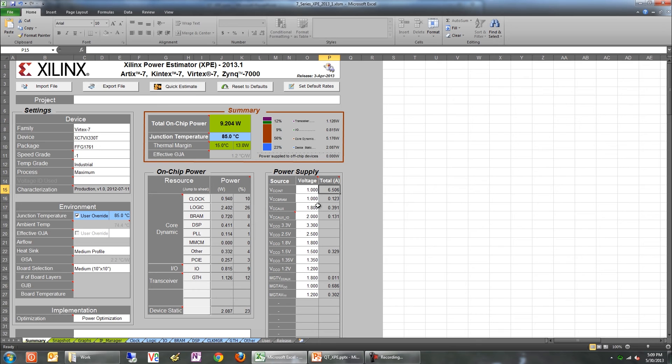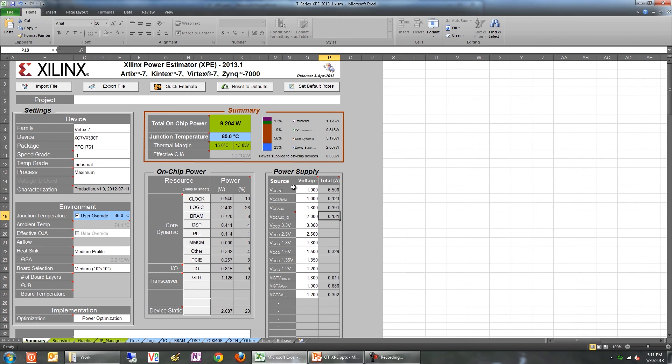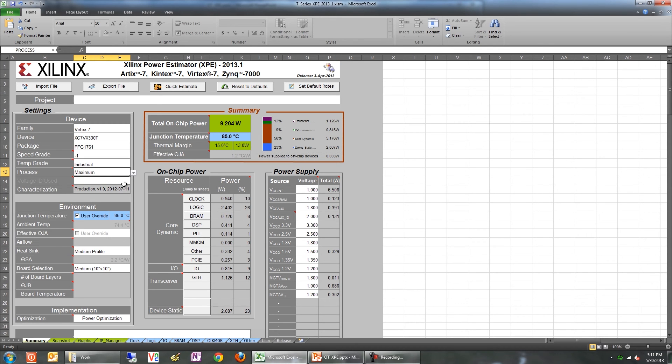Another cool feature in XPE is the snapshot feature. So let's say you're experimenting with your design and you want to understand the impact of the process settings on the power numbers. You need to set the process, say maximum in this case, write down the power value, then change it to typical, write down the power and so on. Now if you forgot to write down a parameter for one of those scenarios, you'll have to go back and reset those settings again.